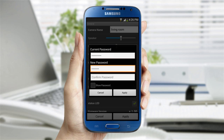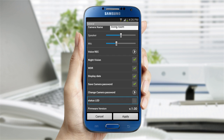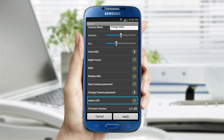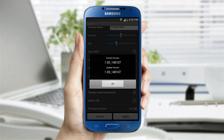Just enter your current password for verification and then the new password. You can turn off the LED light on the camera since the light might be distracting. You can also check to see if you have the latest firmware.